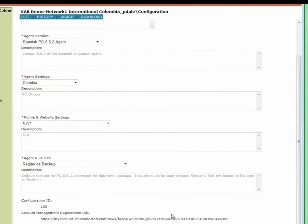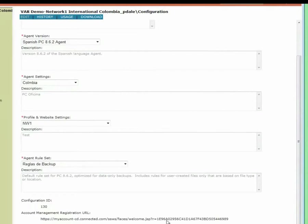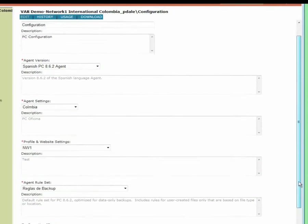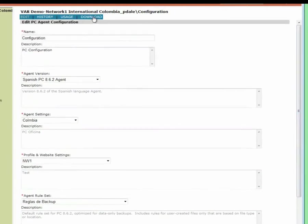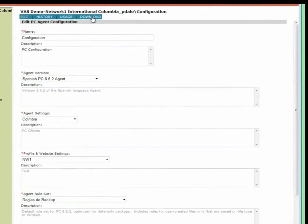For each configuration that you create, there's a URL that's associated with it. Technicians can hand this out to individual users so that they can register and begin using Connected under this configuration. Technicians can also elect to download this configuration and then push it out to the laptops and desktops for different members of their communities.